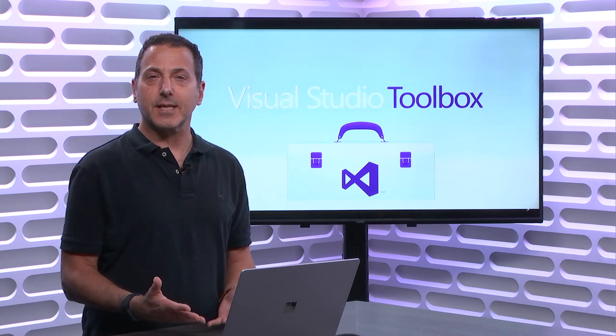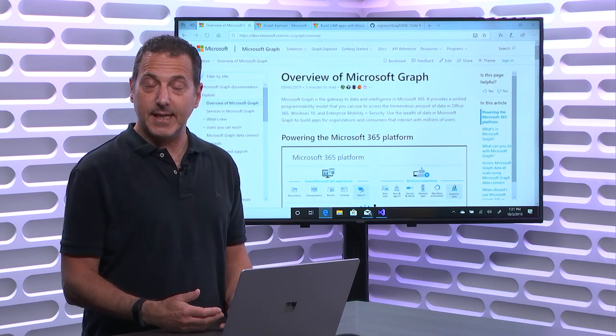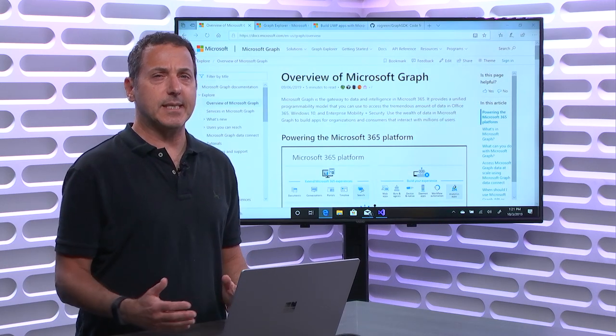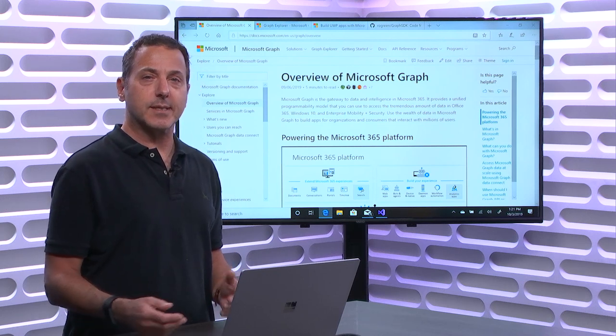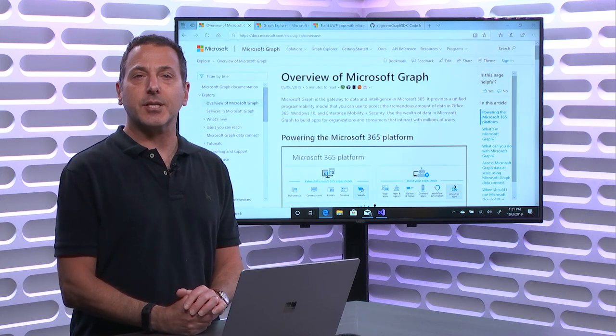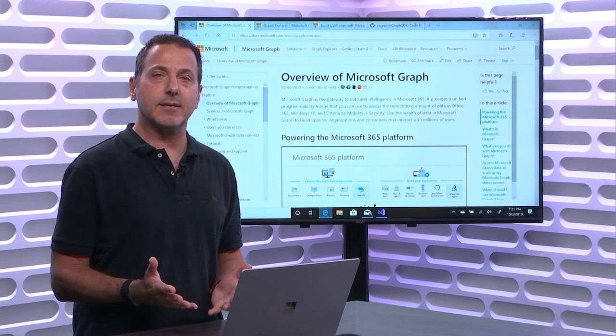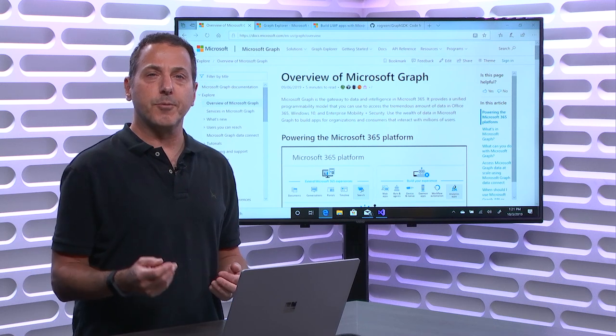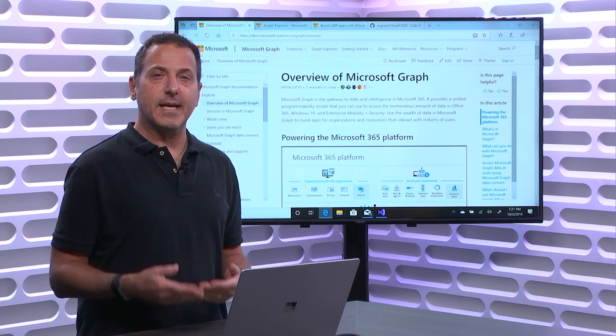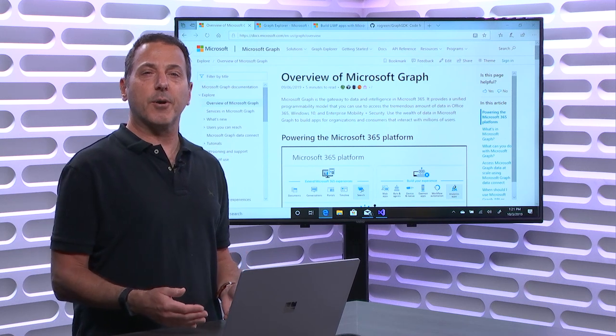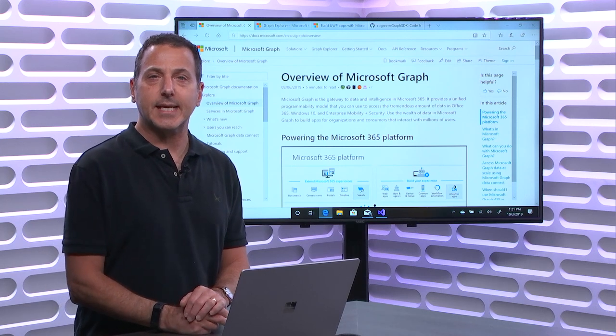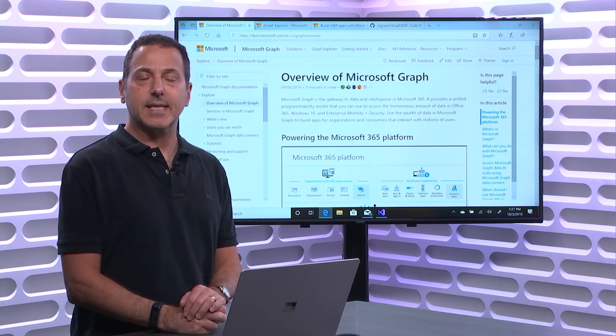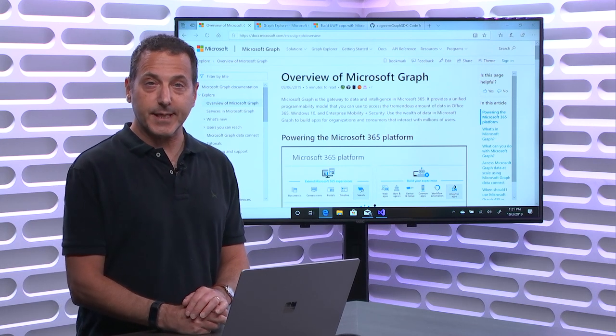So the first thing we'll do, of course, is review what the Graph is. Then we'll see how you can use it, how it works, and then we'll take a look at an application that uses it. The whole idea here is to introduce you to using the Graph and to get the creative juices flowing, and you can think about how best to take advantage of it in applications you're building.